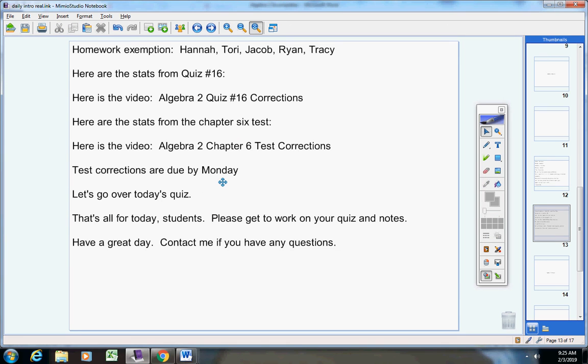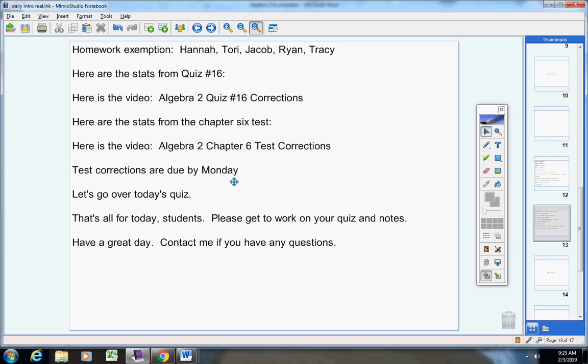All right, let's go over today's quiz. I have emailed the quizzes to Mrs. Hicks and also to Mrs. Little. So please pause the video, get a copy of the quiz, and then restart the video. Okay, guys, one, two, and three, simplify those as far as possible. Four and five, add and multiply those two radicals. Remember, for four and five, be sure and simplify your answers as far as they go. That's it, guys. Please get to work on your quiz and your notes. Have a great day. Contact me if you have any questions.